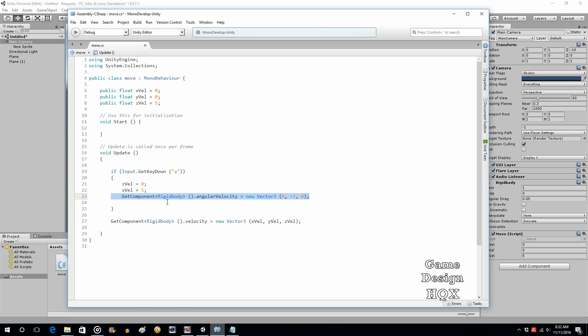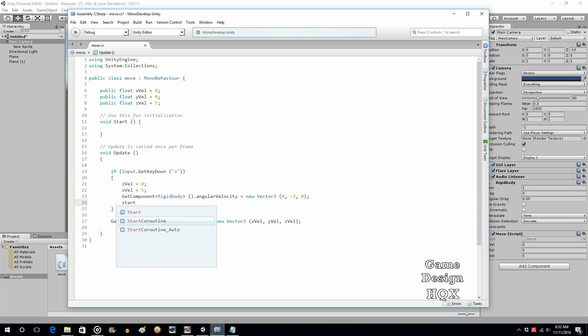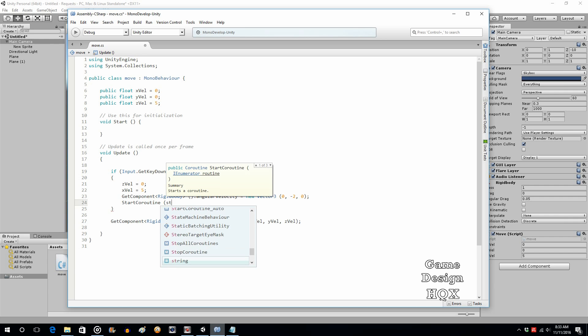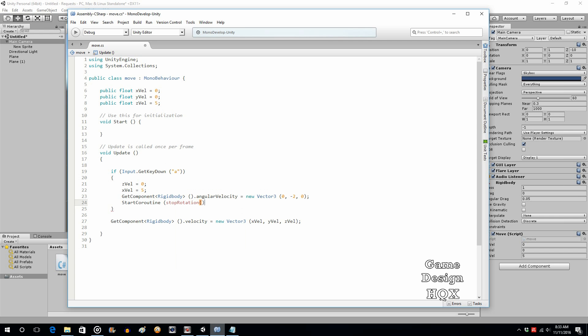Okay, so the thing to know about angular velocity is once you apply it, it's constant. It keeps doing that. Okay, so that means we need to stop it. So after a certain amount of time, we want to stop. So what we're going to do is going to create a coroutine. So start coroutine, and it's not going to recognize the name because we haven't written it yet, but we're about to. So start coroutine, we're going to call it stop rotation.